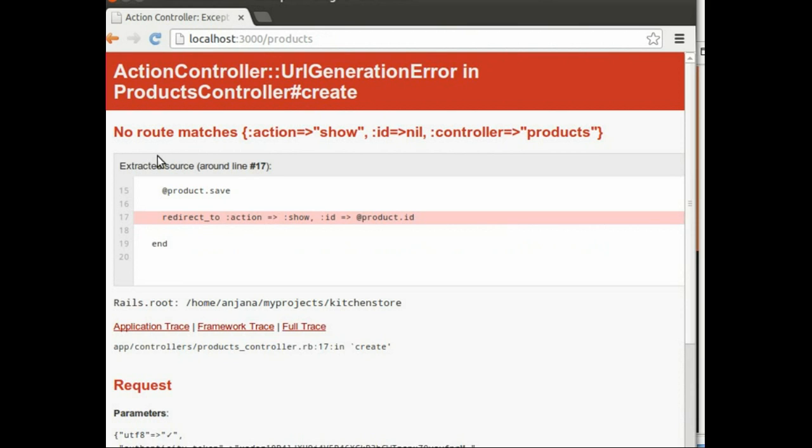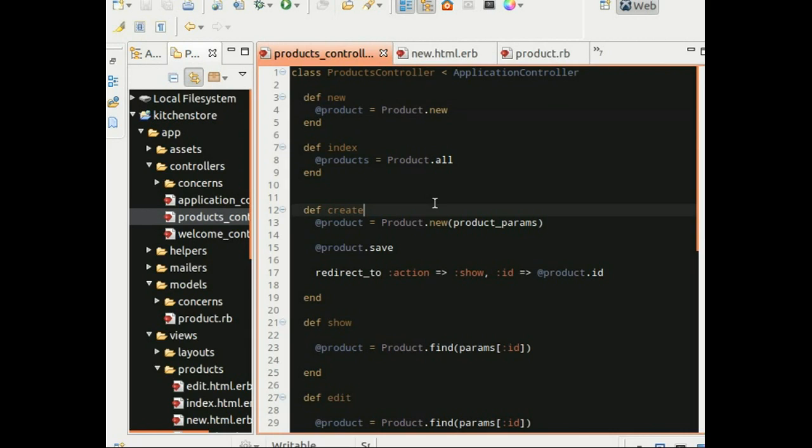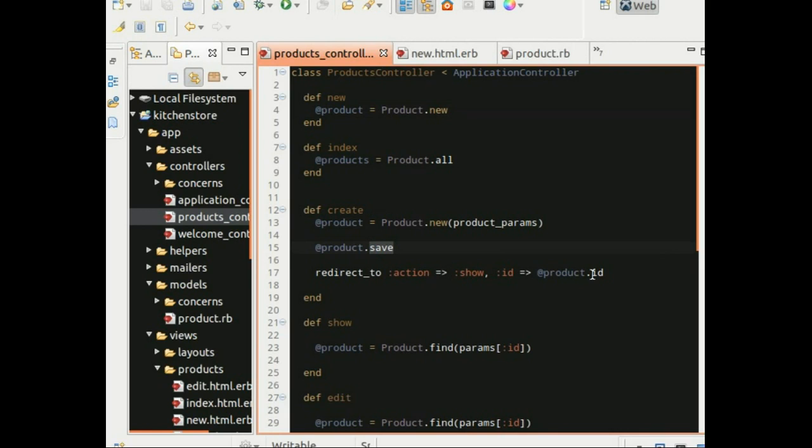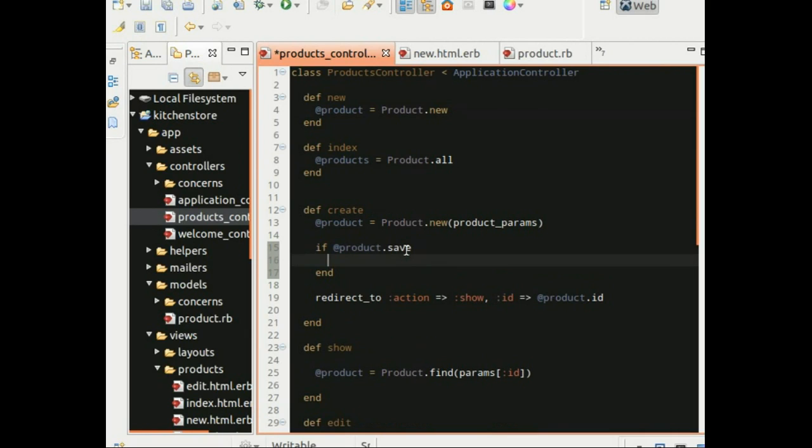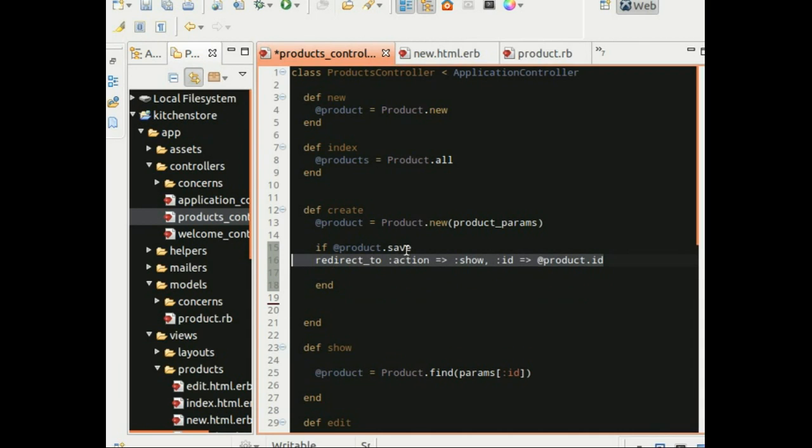And it says no route matches show. This is because we have still some work in our products controller create action. Now when you enter the details in the new.html.erb you would submit to the create action and the create action would save the product here. Now it should not save the product if there are errors, so right now there are errors and it tries to save it and we are redirecting to show and providing it the product id. If you do not save a product you will not have the id and that is why it errors out. So along with the error code that we have added to new.html.erb, we have to take care of the errors here as well. So we have to check to see if the product save was successful. The product save will return a false if it was not successful, just as we saw when we were trying it out in the rails console. So if the product save was successful, then only we would redirect to the show action.